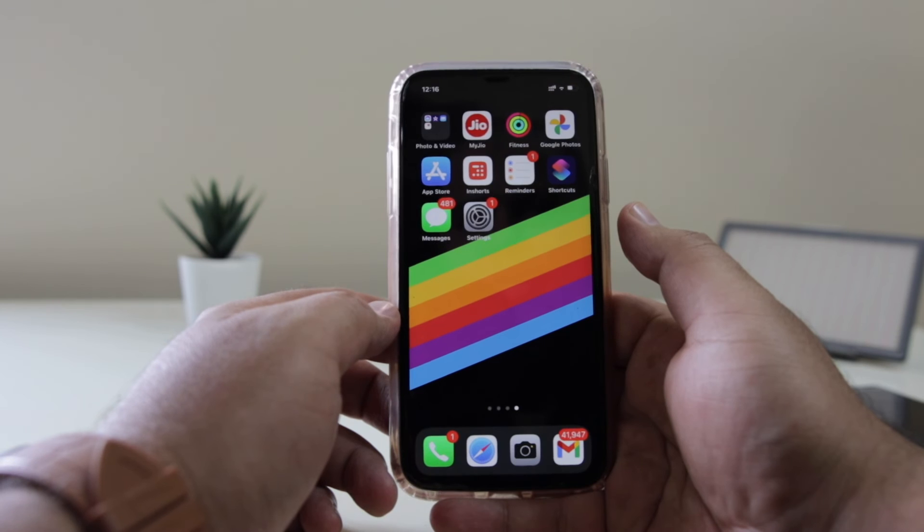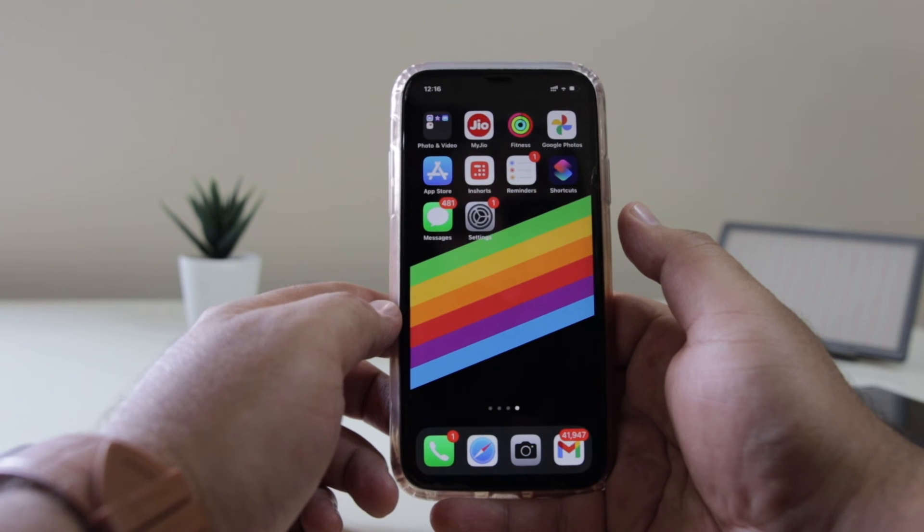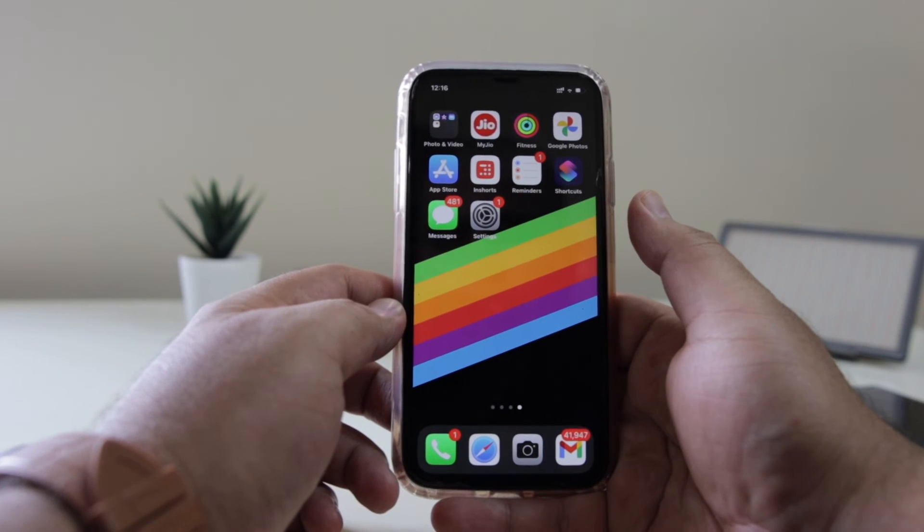So this is how you see the notifications on your iPhone. That's it about this video guys. I hope you guys have enjoyed this video, and if you did make sure to give this video a big thumbs up and subscribe to this channel for more videos like this.